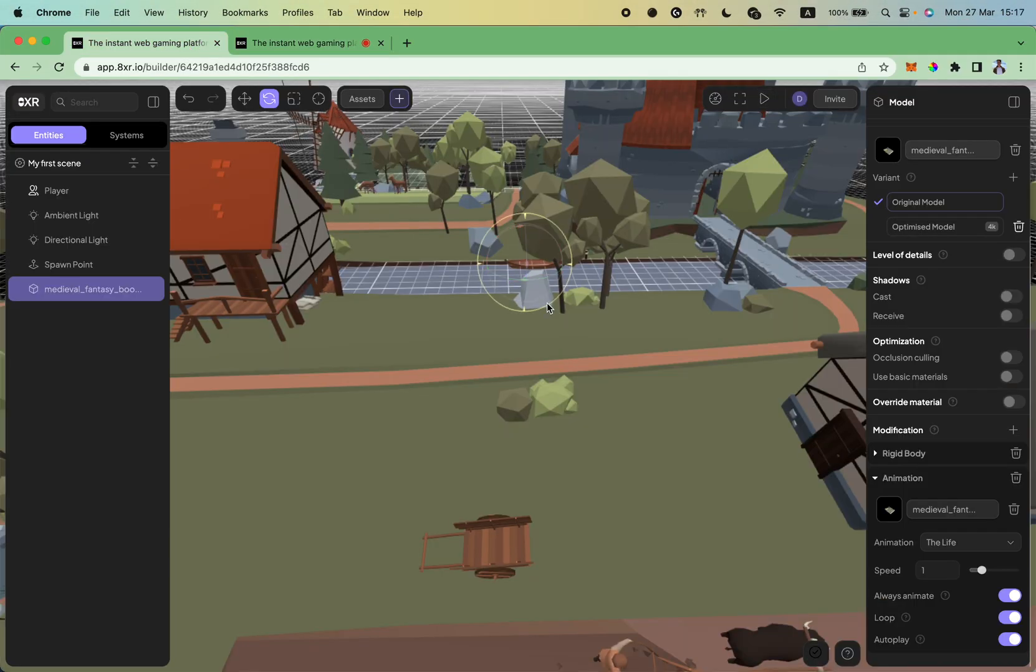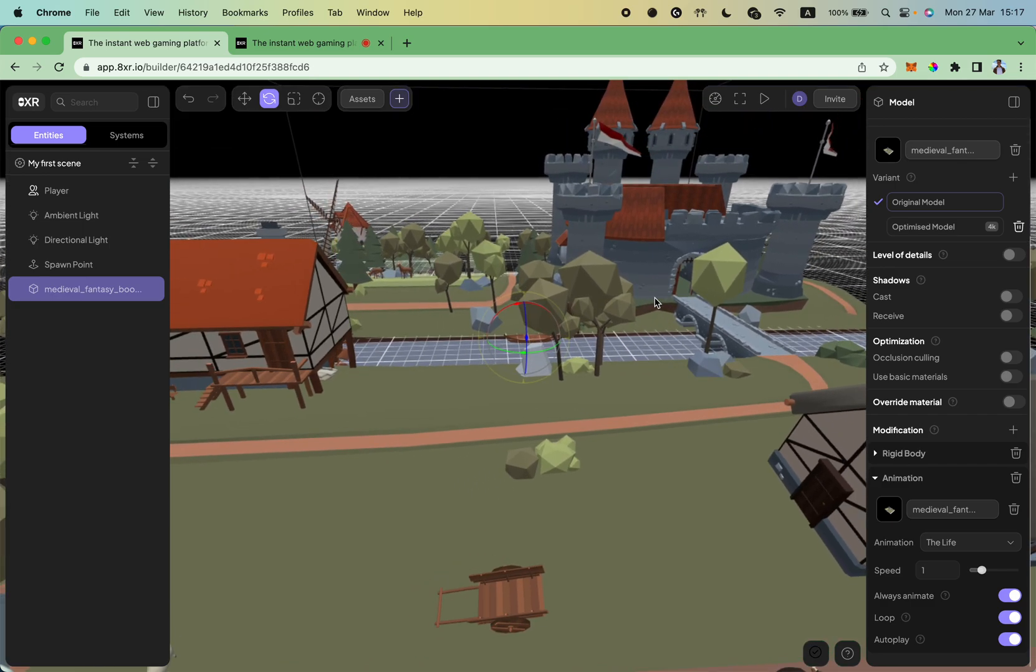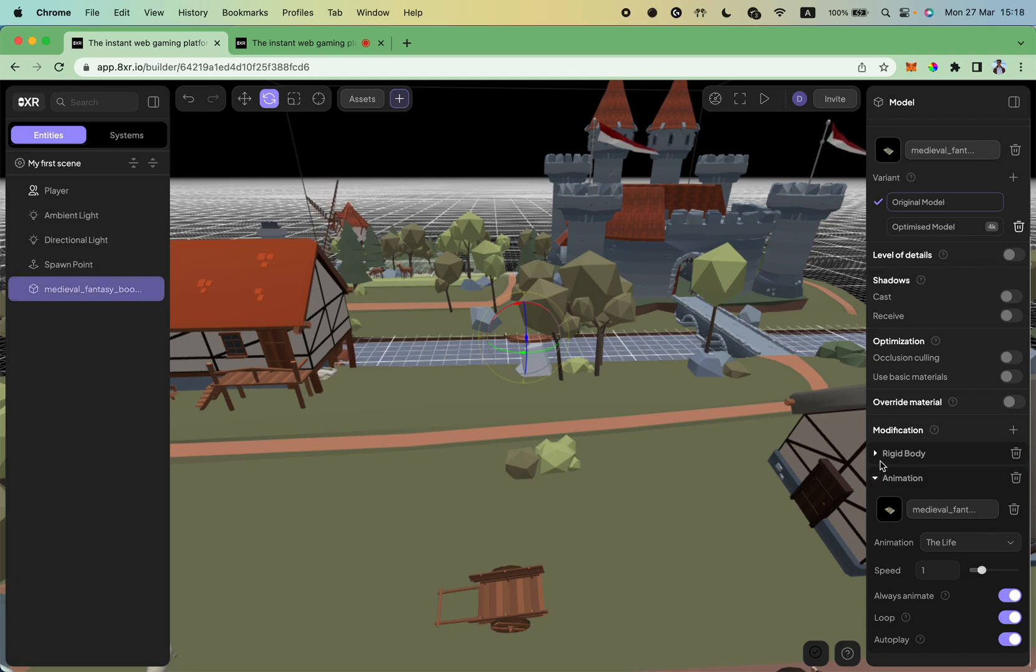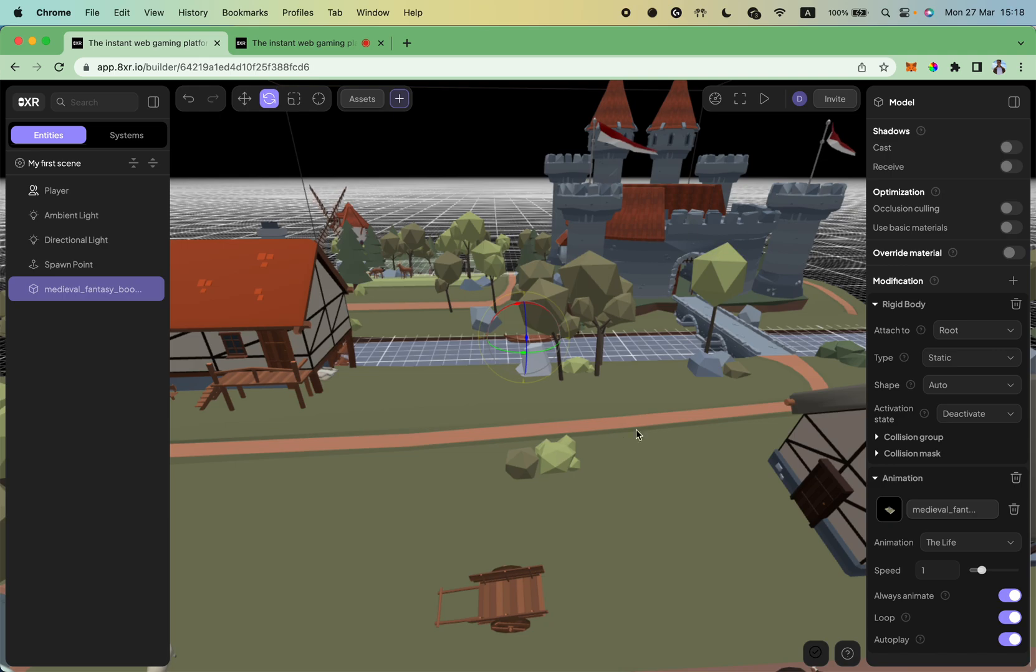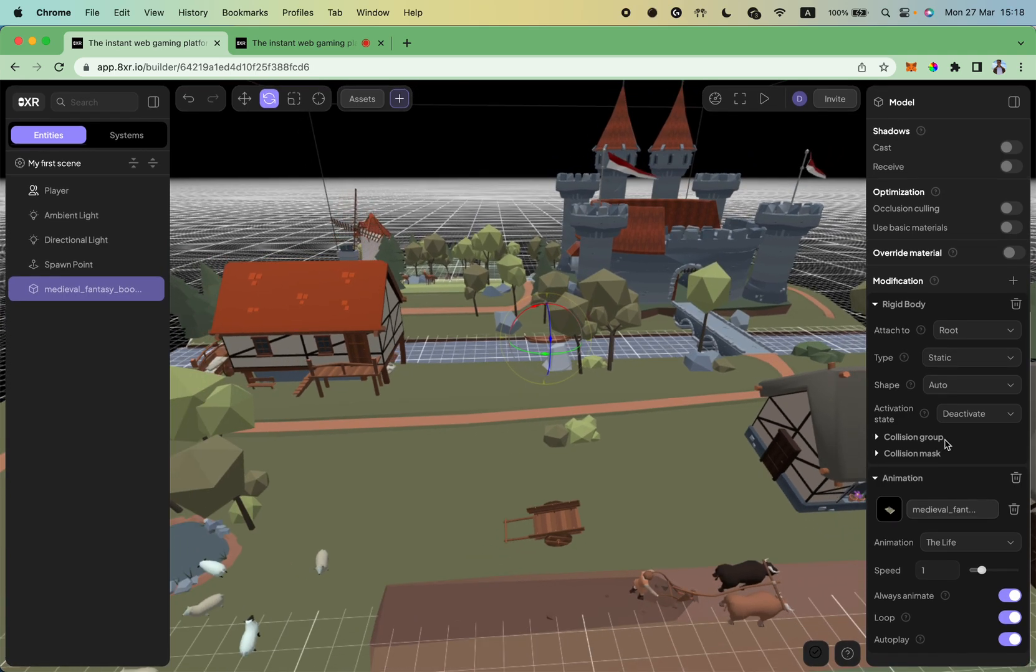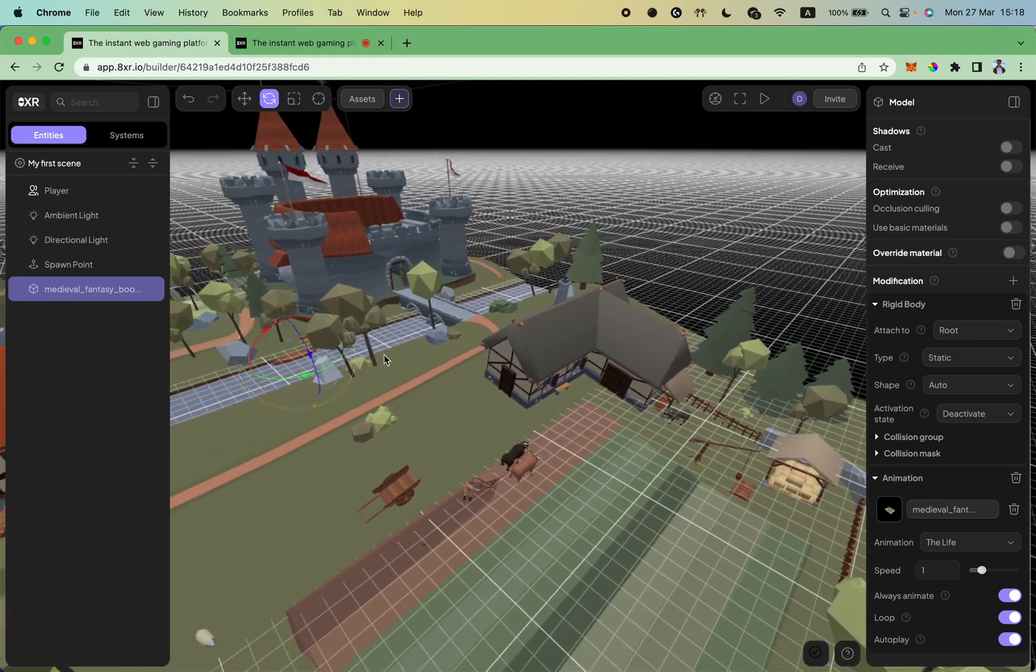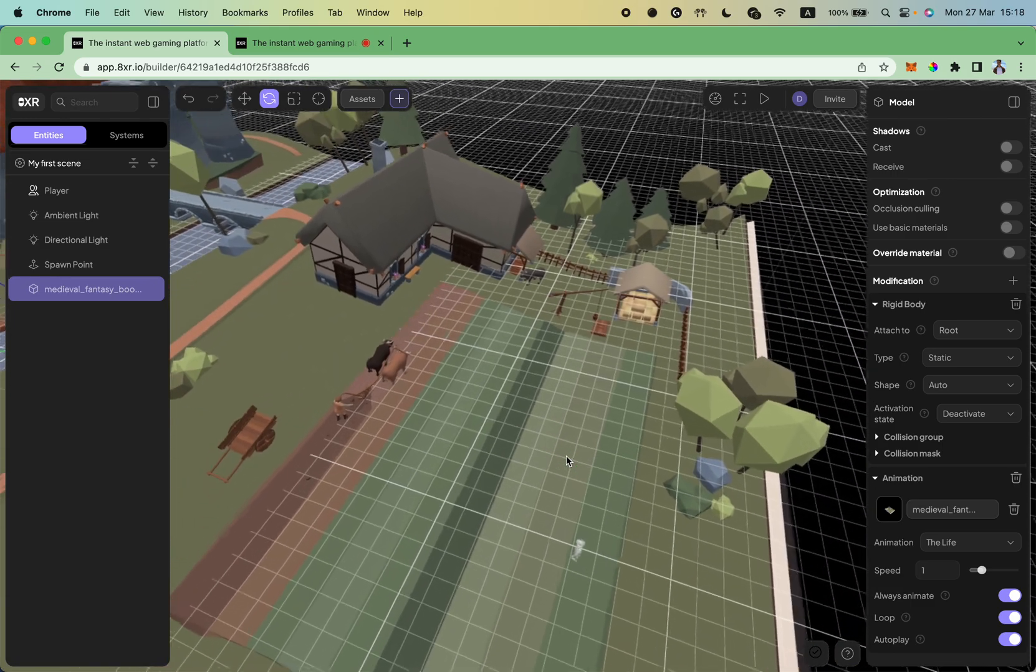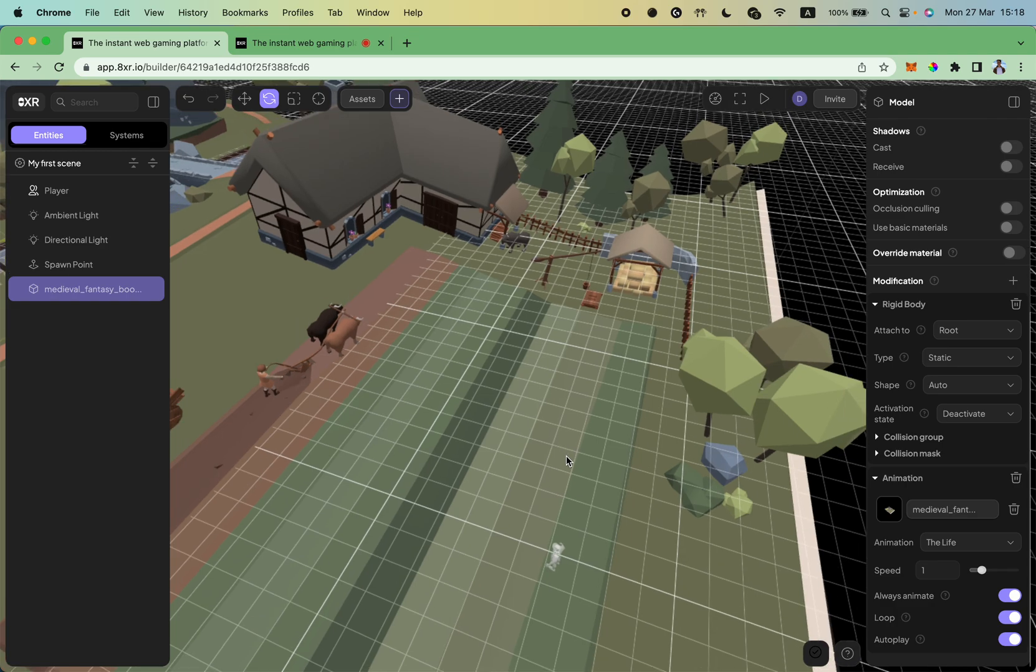I believe this is all for this tutorial. So just to summarize, we covered how to upload a custom model which we took from Sketchfab. We removed the unnecessary plane, added our model to the scene, made it a rigid body so our physics engine is aware of this model, and added an animation. Also, we adjusted player spawn location so we know the point where the player starts the game. This is it for this tutorial. Thank you for your time.